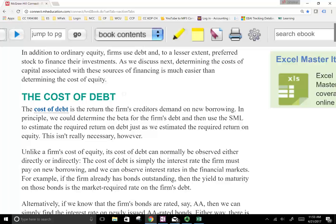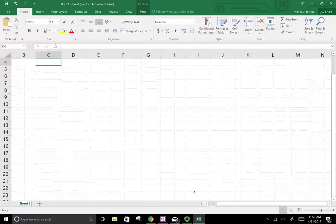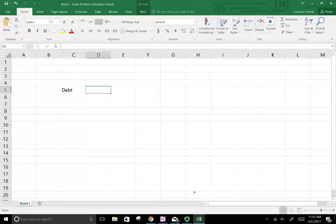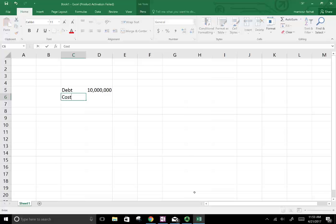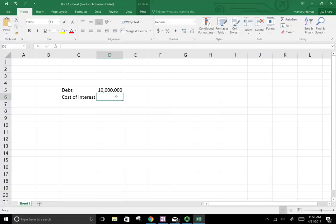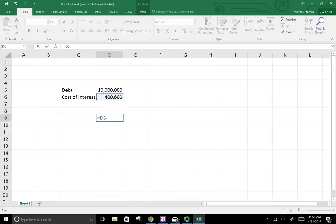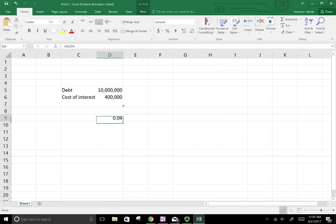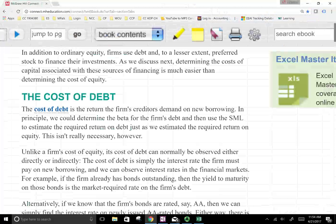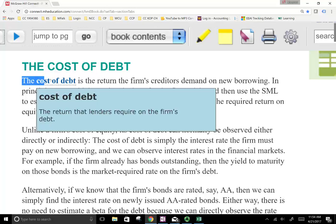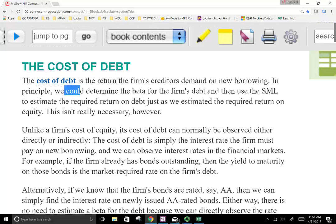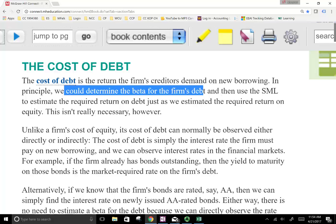If you really think about it, what's the cost of debt? Pretty straightforward. If a company has $10 million worth of debt, what we have to do is find out what it's costing you — the cost of interest. Let's assume it costs you $400,000 to carry $10 million worth of debt. Your rate is 4%. So this is basically how we find the cost of debt. The cost of debt is the return the firm's creditors demand on new borrowing. We could determine the beta of the firm's debt and use the SML, but this is not necessary because debt is straightforward.